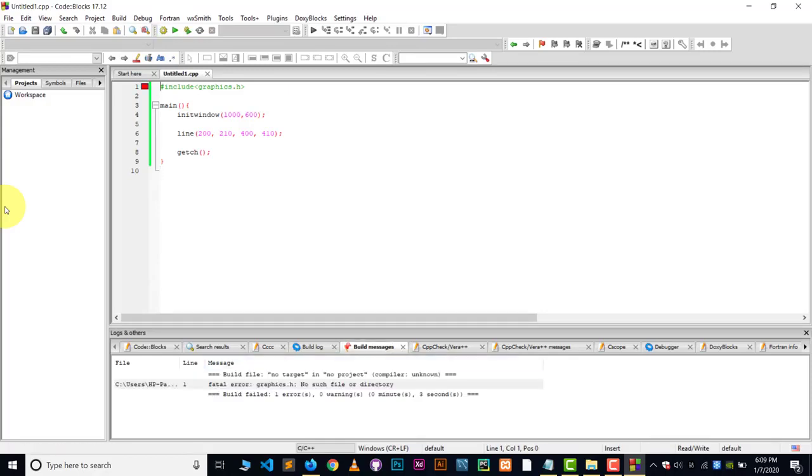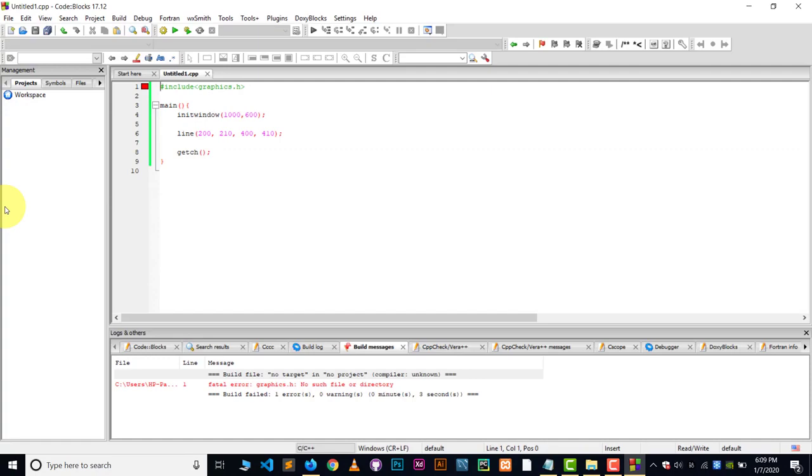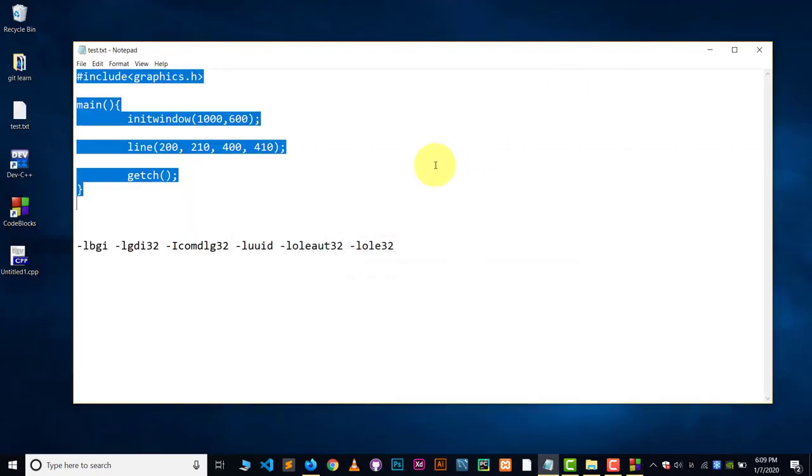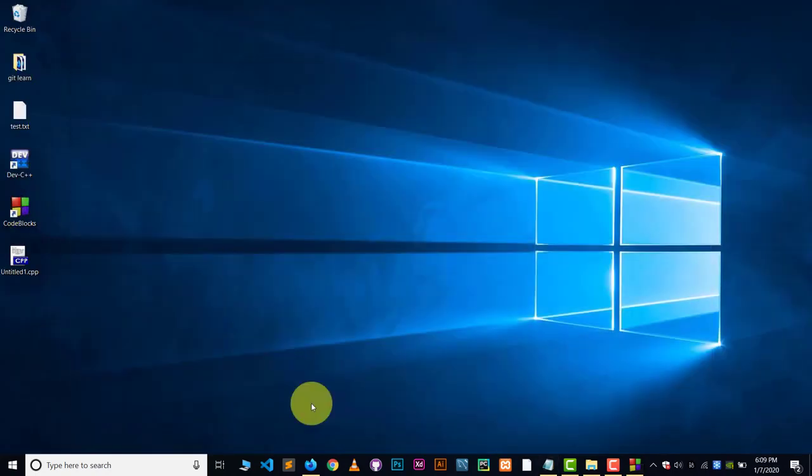There you can see there is an error. There is no such a directory. So basically, we have to make some changes in our code block and also in the folder where we have installed code blocks. We need some extra files.